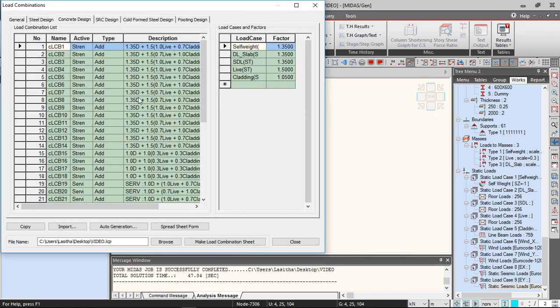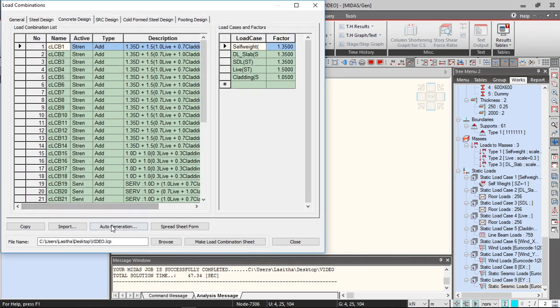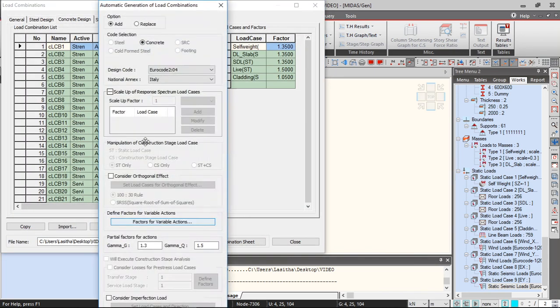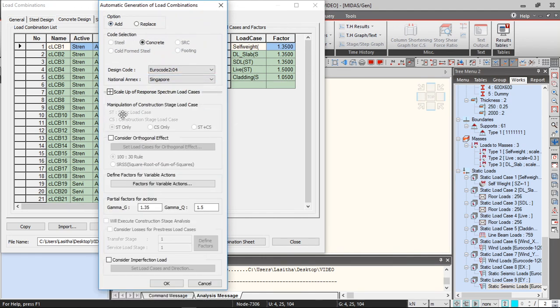Concrete design. You can use the auto generation option to generate the load combinations and so the safety factors are automatically given.